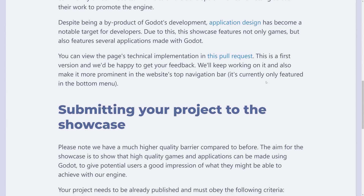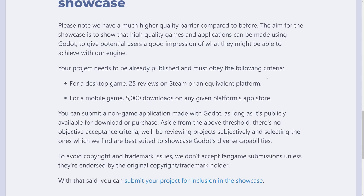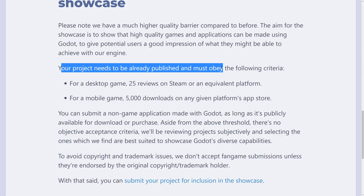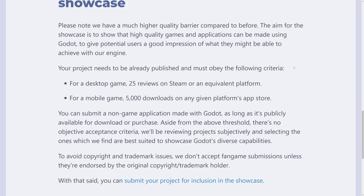There are a couple of criteria behind getting on here, though they don't necessarily apply to titles that already exist — just going forward. To get published on the showcase, your project needs to already be published and must meet the following criteria: for a desktop game, at least 25 reviews on your platform of choice such as Steam; for a mobile game, 5,000 downloads on any given platform's app store. The Godot Engine is increasingly being used to create applications as well, and if you've created an application built on Godot, you can be featured in the showcase. If you're an indie developer who made a good-looking game, you should be up on the showcase — it can help you get exposure and makes the engine more appealing to other developers.